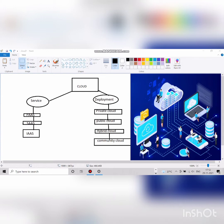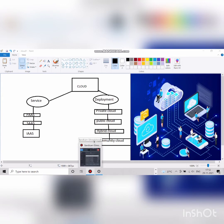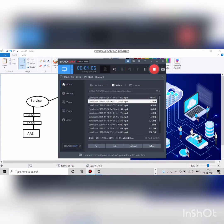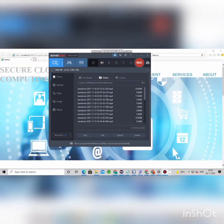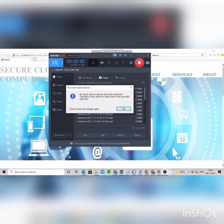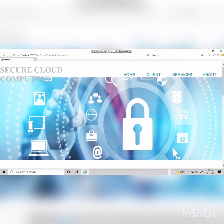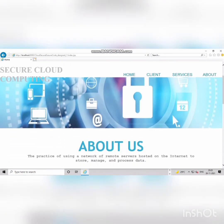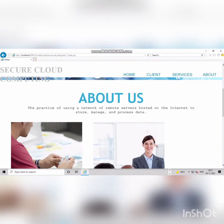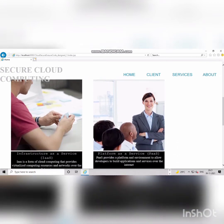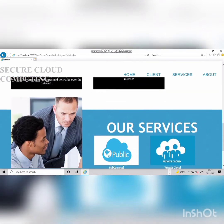I have created a secure cloud computing project. It has four sections: Home, Client, Service, and About. Files are transferred here. The Home page has information about the project, the Client page is where you log in, and the Service page is for new user registration.